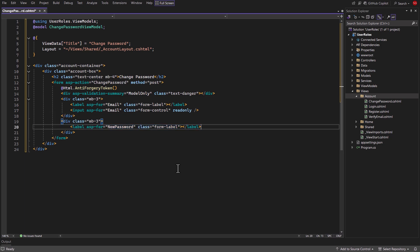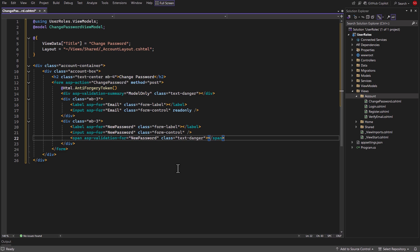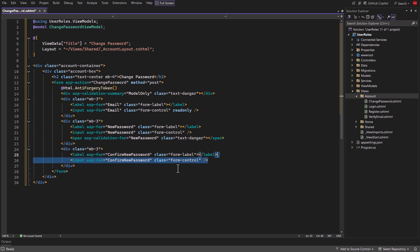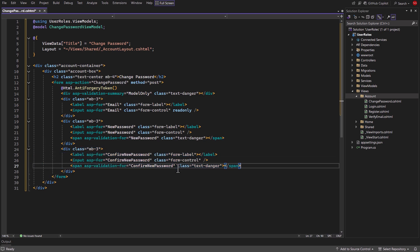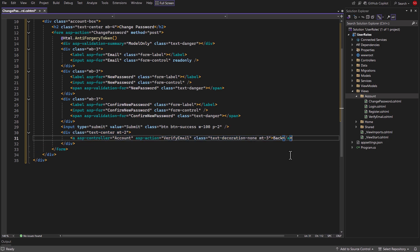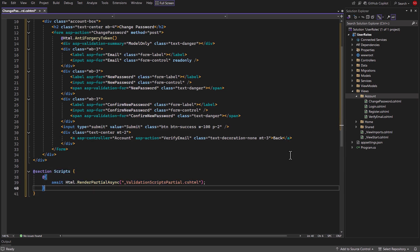Then create a label, input, and validation for new password. Then create a label, input, and validation for confirm new password. Then create a submit button. Then create an anchor tag to redirect to the email verification page. At the bottom, add the validation scripts partial.